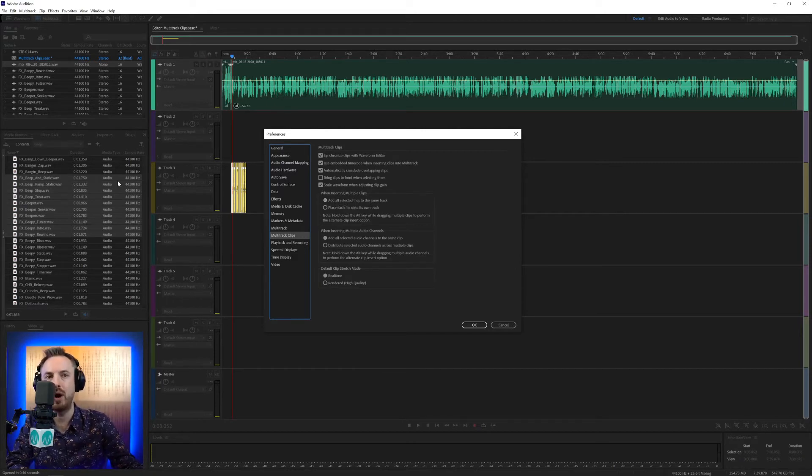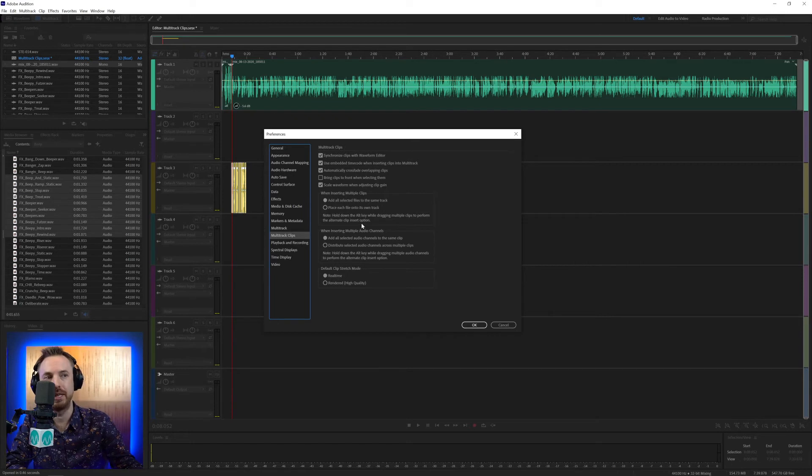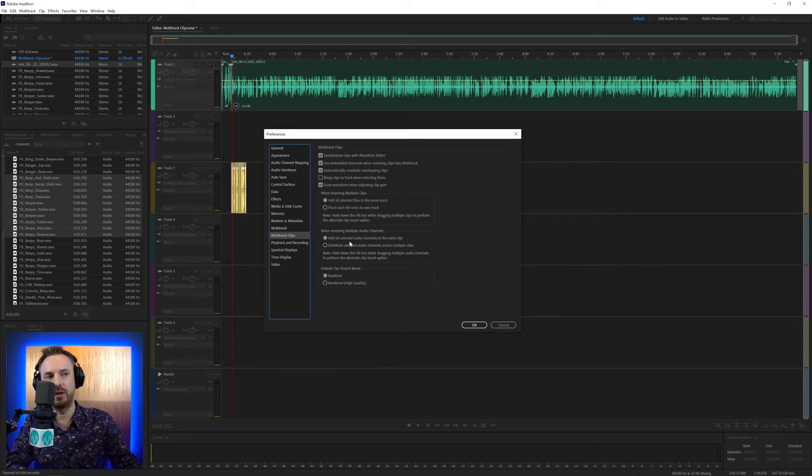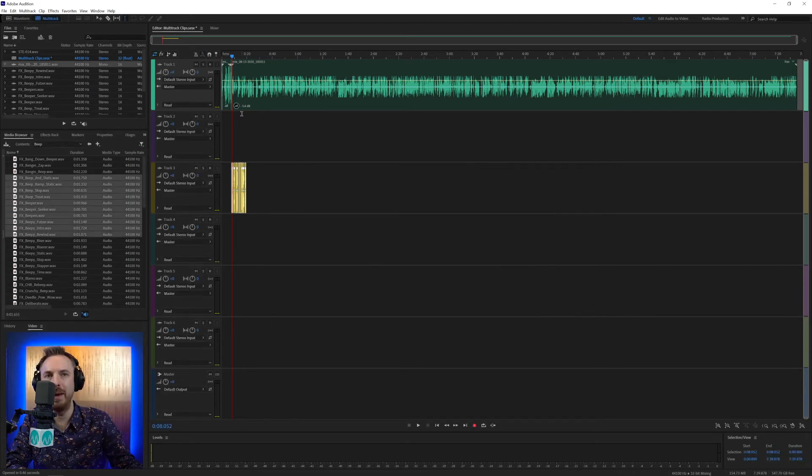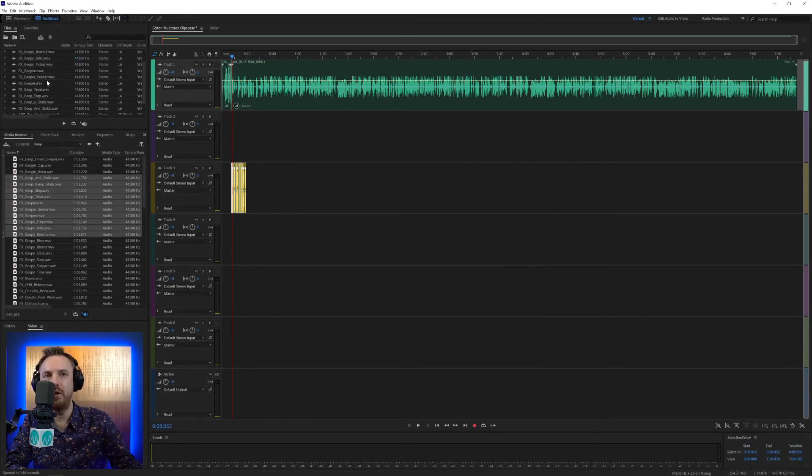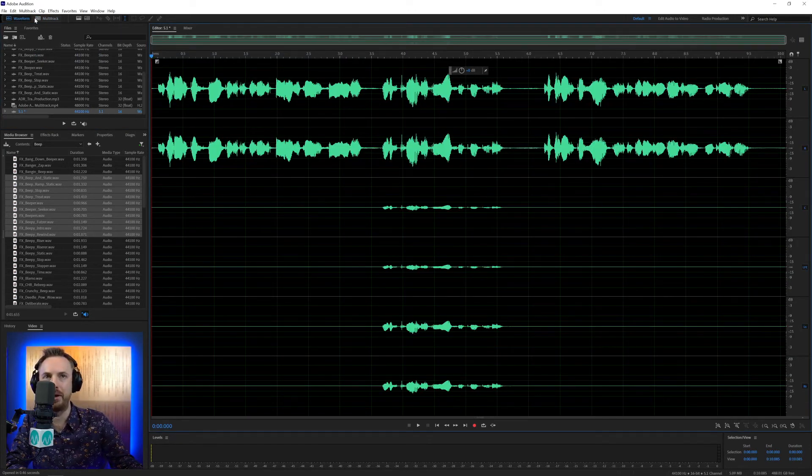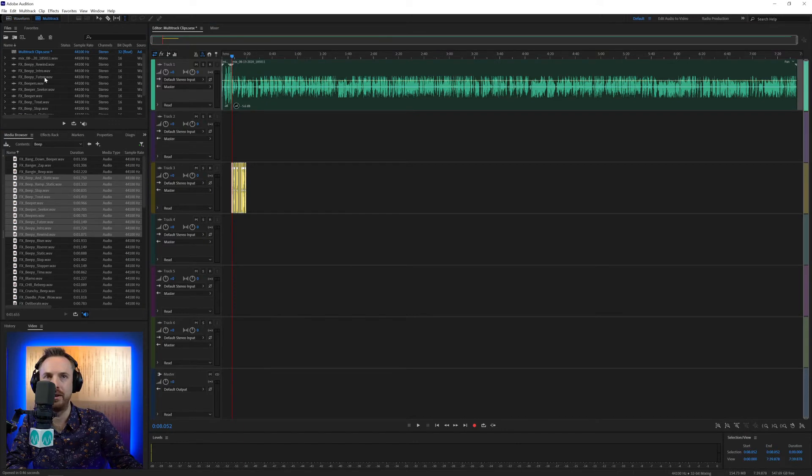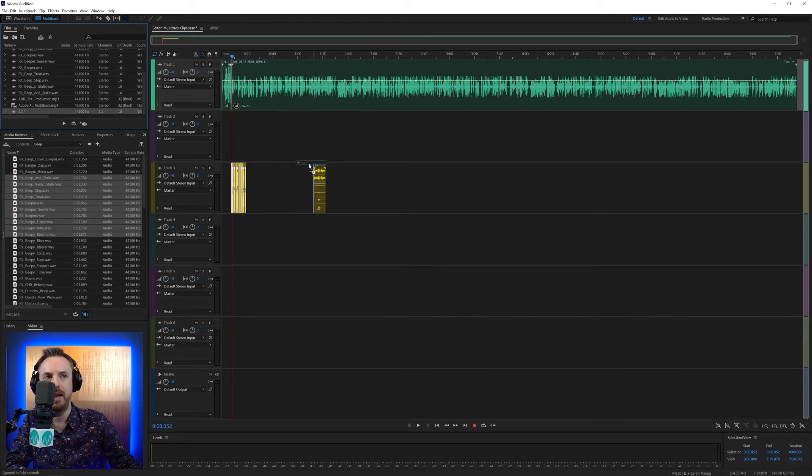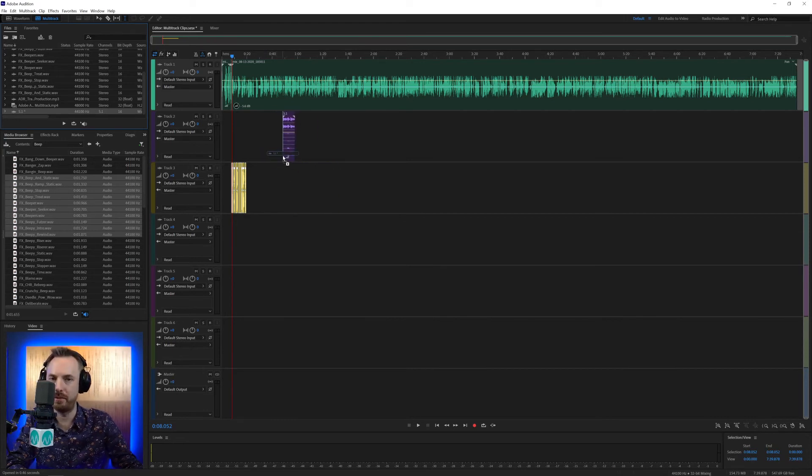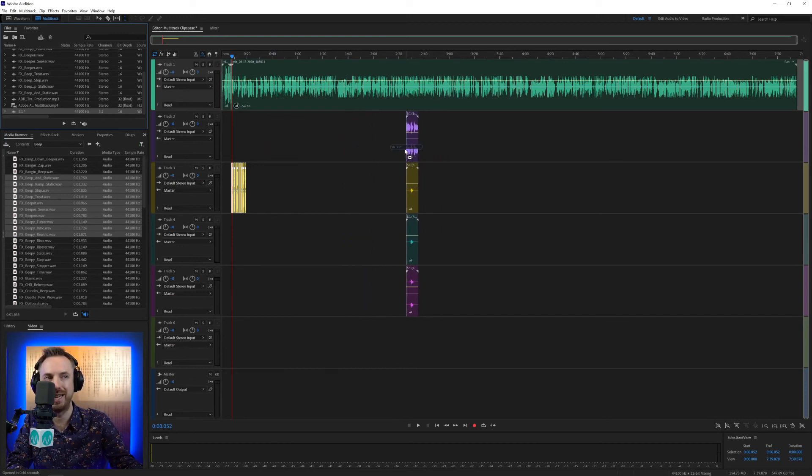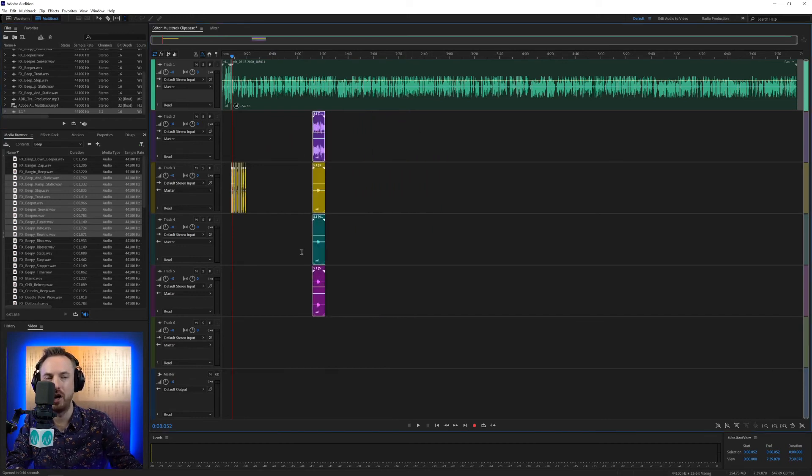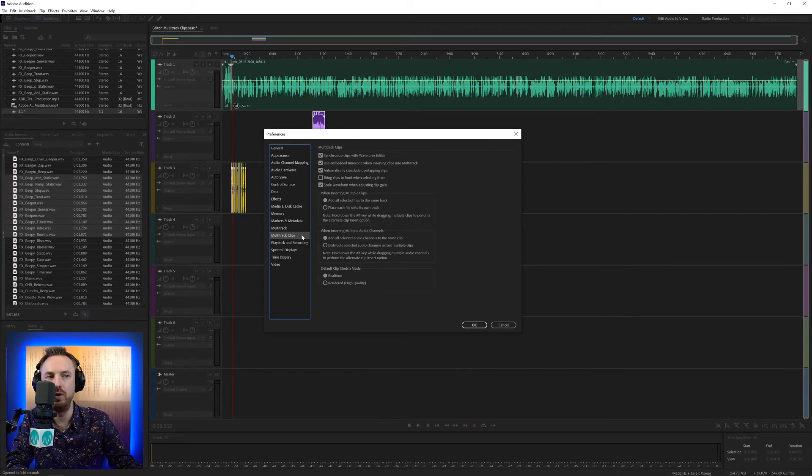And the first time you drag multiple tracks into the multitrack, it's going to ask you anyway which behavior you'd like. But you can always change it here in Preferences. And then when inserting multiple audio channels, add them all to the same clip or distribute them across multiple clips. So what this means is if you have something recorded in 5.1 Surround, look at this, with a left, a right, and all the other bits that go with surround sound. By default, when you drag this in, it's just going to go onto one track in the multitrack. You can change the behavior either in the Preferences menu or by holding down Alt or Option, and boom, it'll start inserting everything on its own separate tracks. So it really depends what's best for your own use case there.